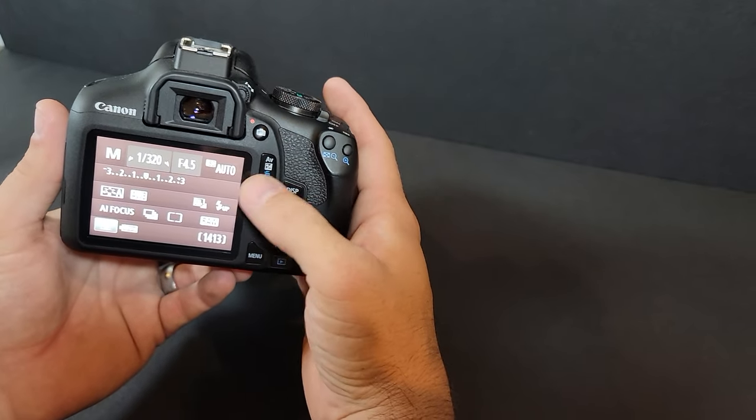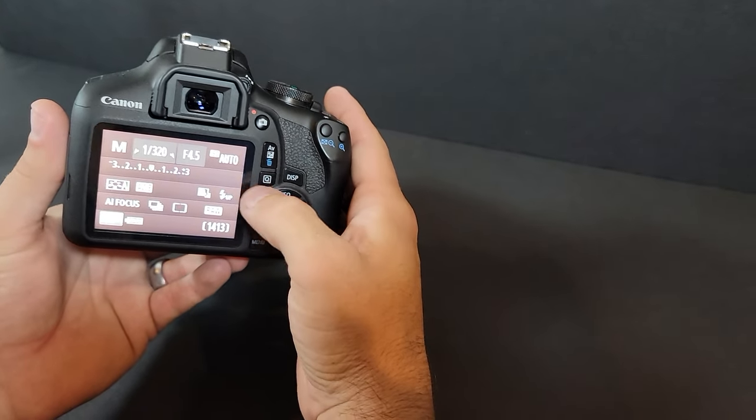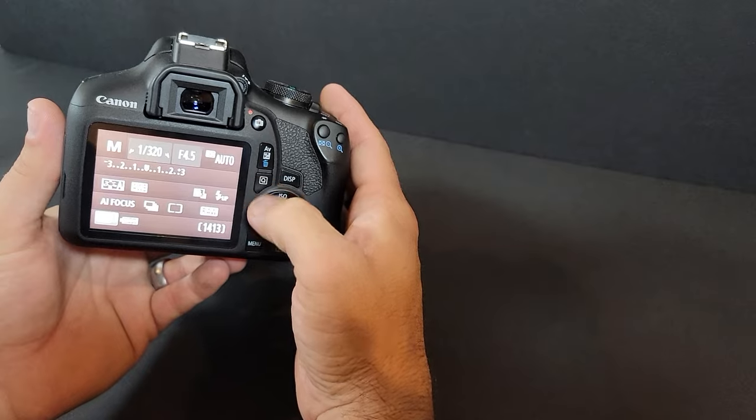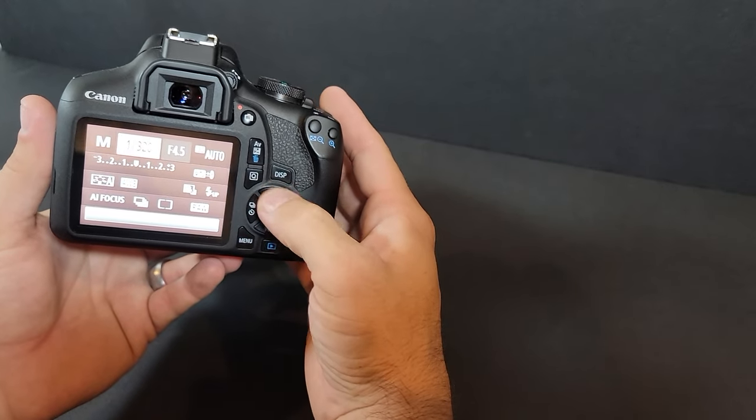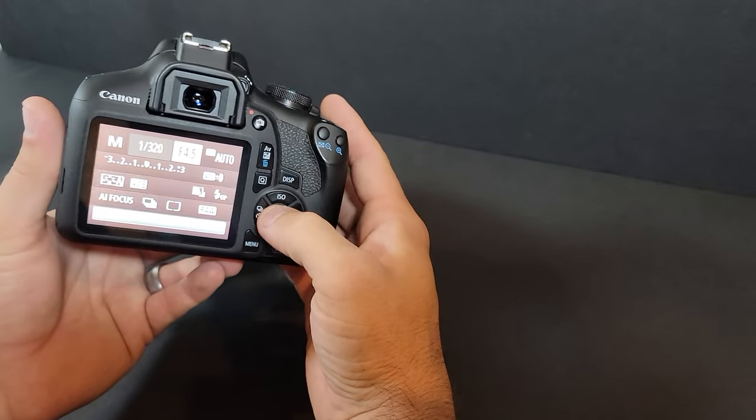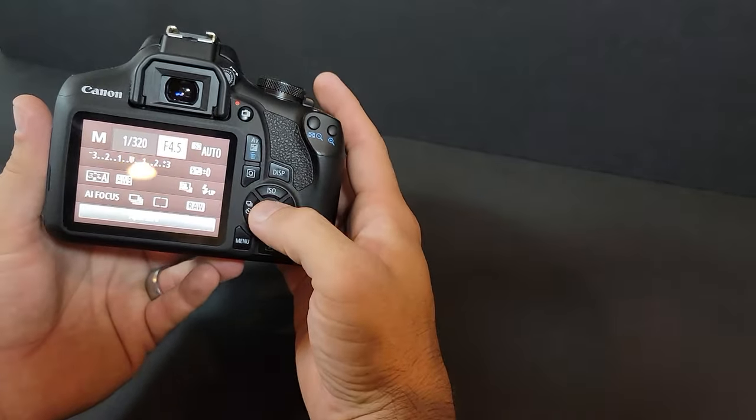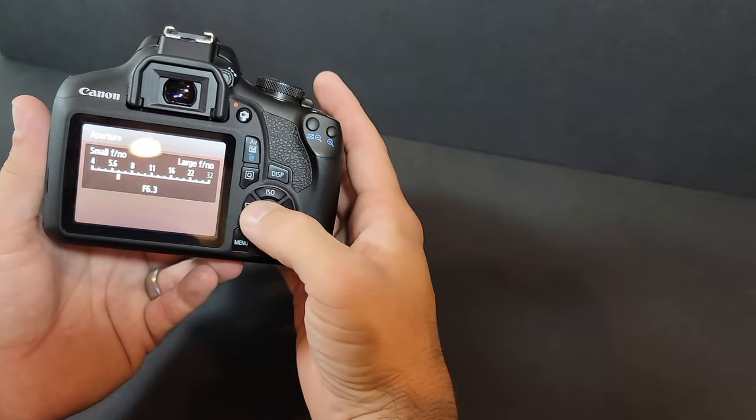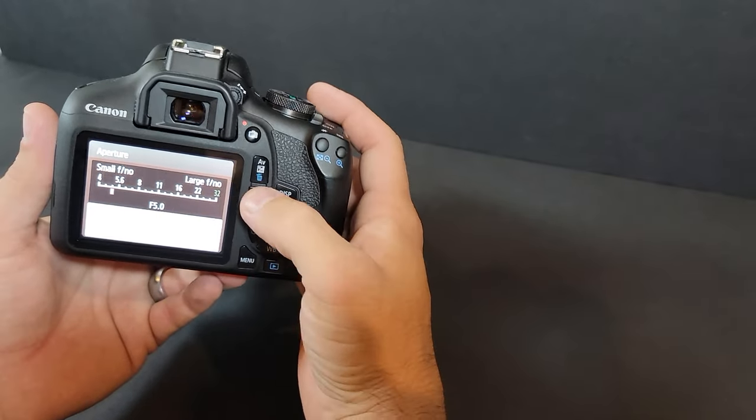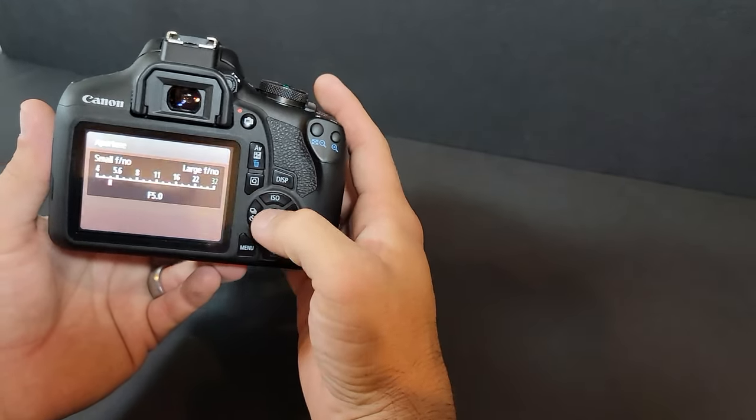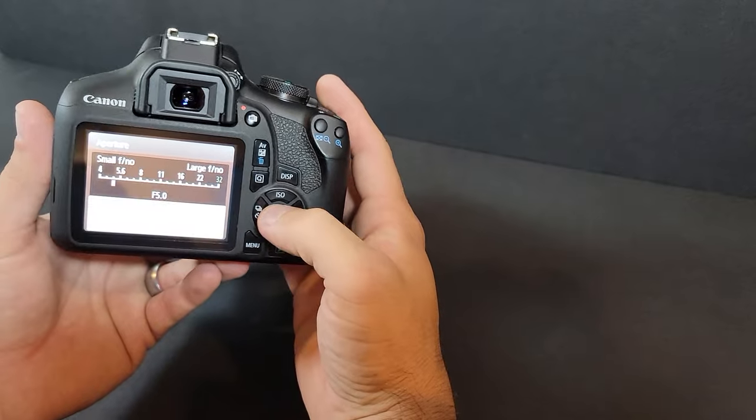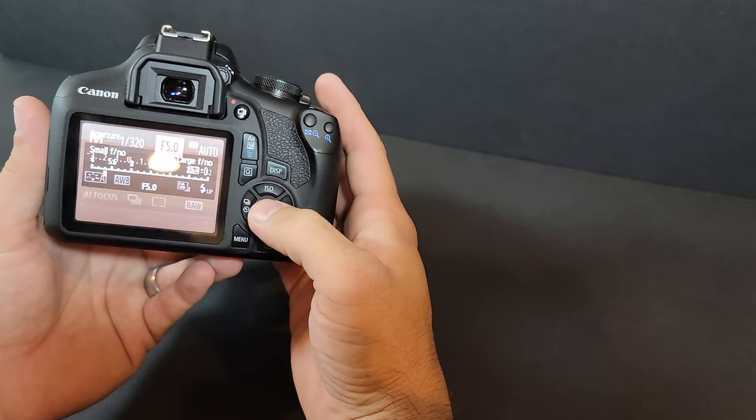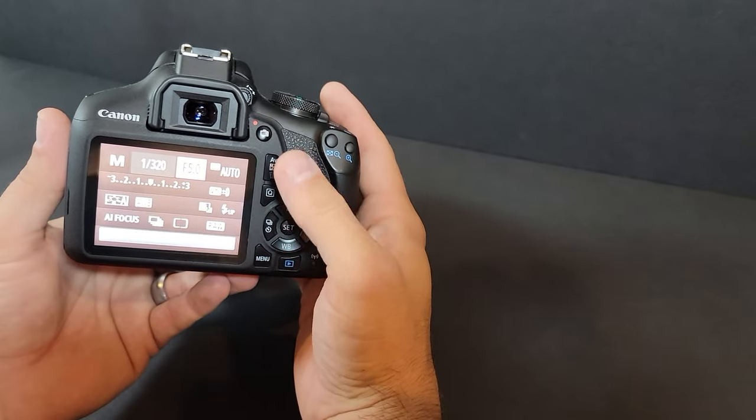Because every time I'd want to change my aperture, I'd have to go into quick settings, scroll up over to the aperture setting, click on it, and change it like this. Well, that's the long way and that pissed me off every time.